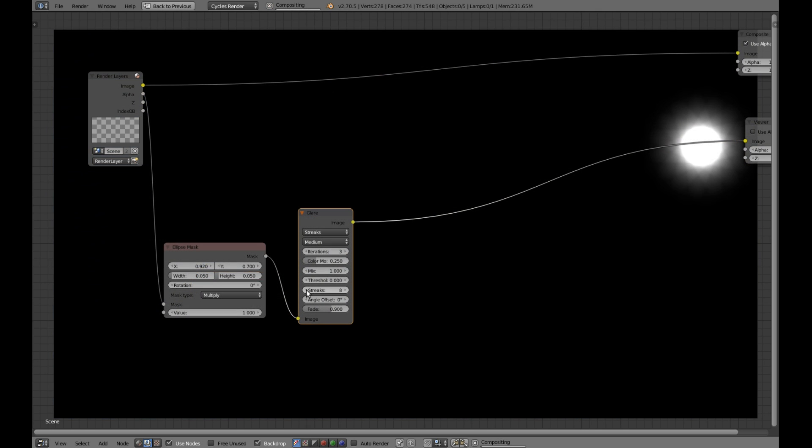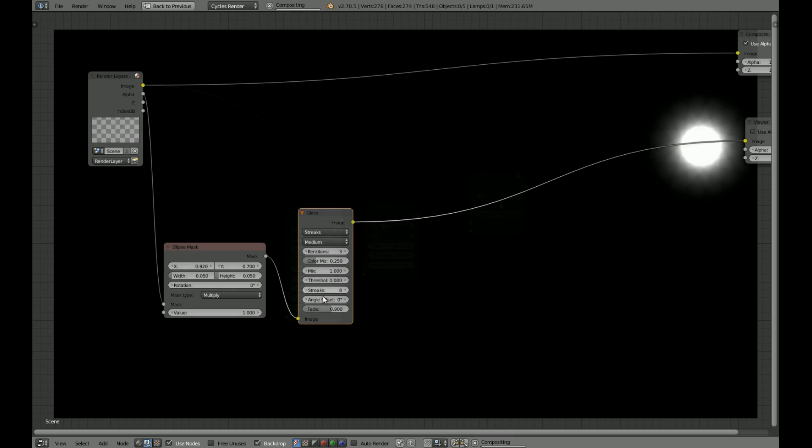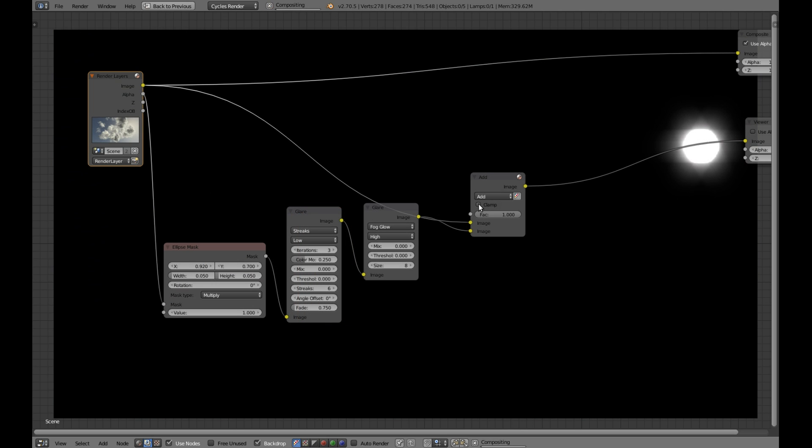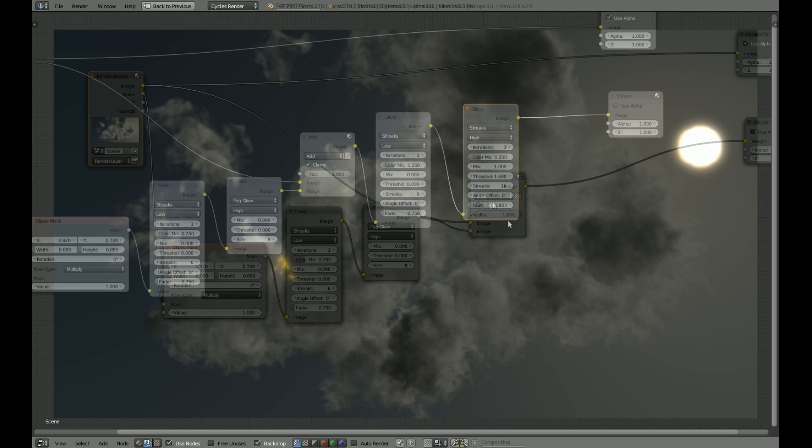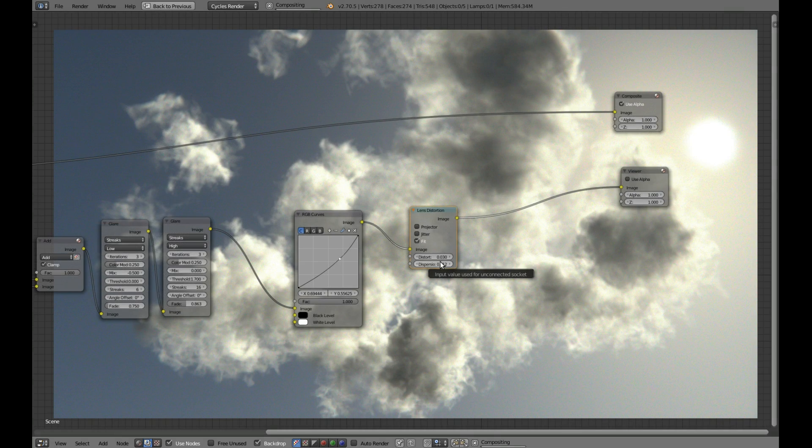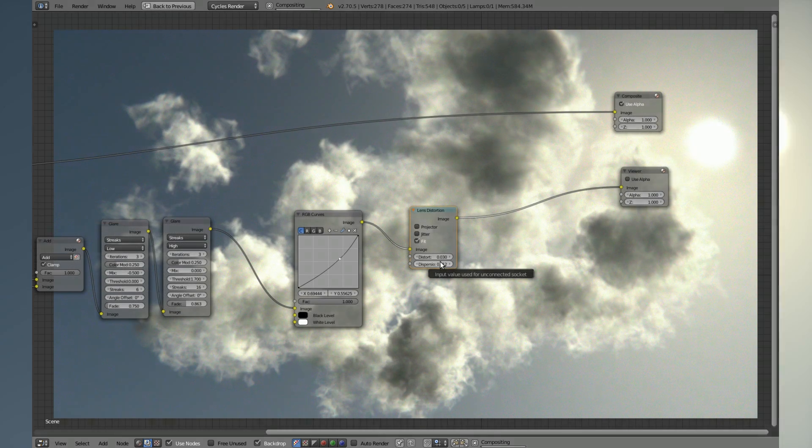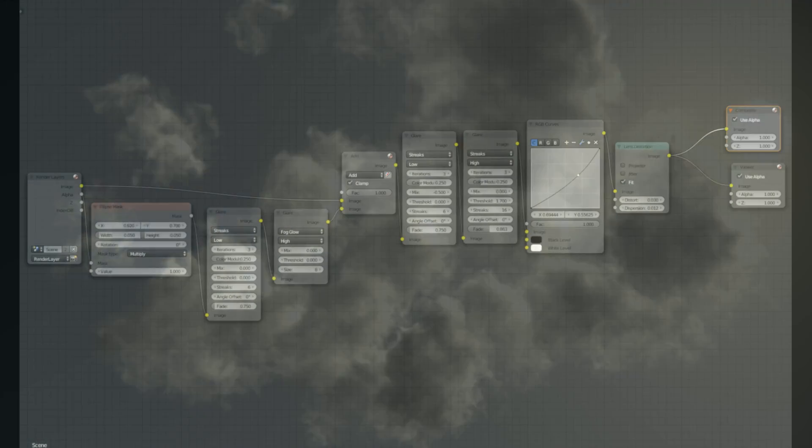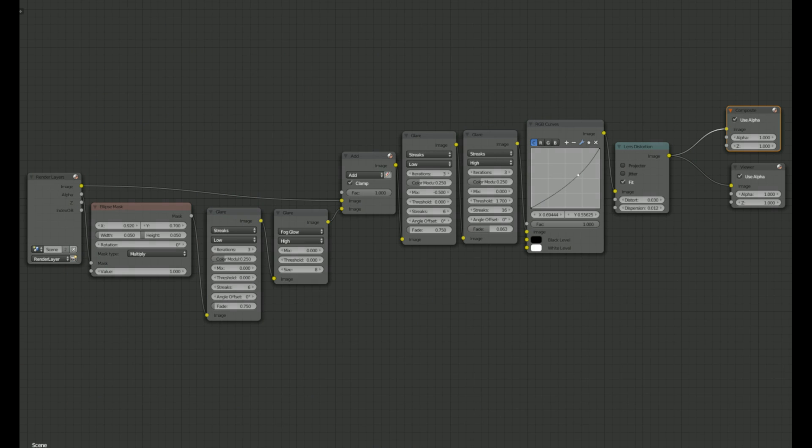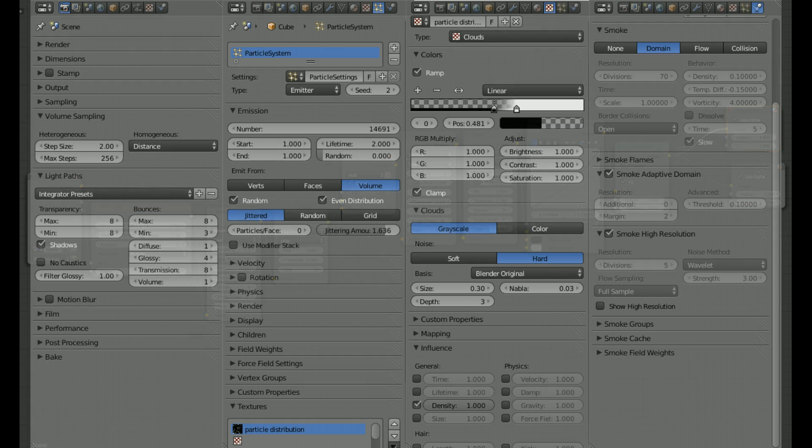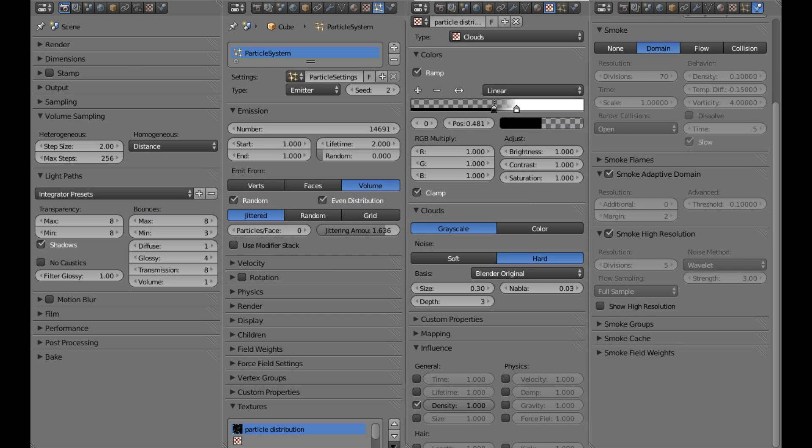And what's really great about this setup is that you can use smoke simulation to show some turbulence in animation. Only that you should keep your smoke simulation speed pretty low. Because clouds don't change that fast.